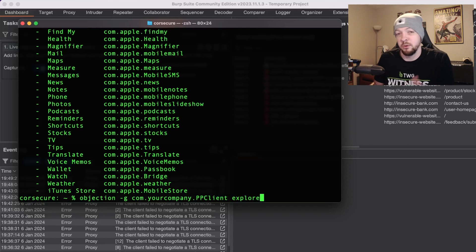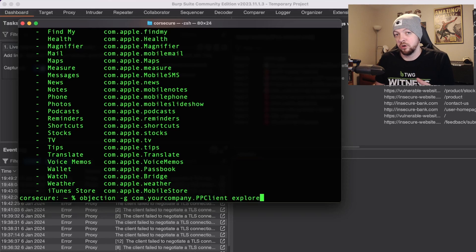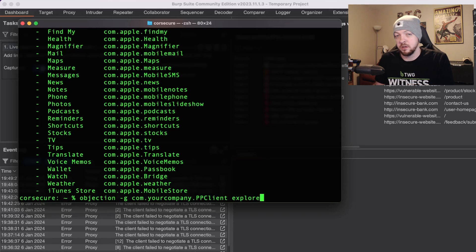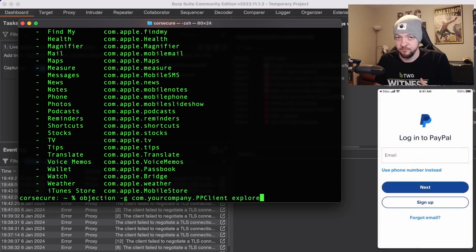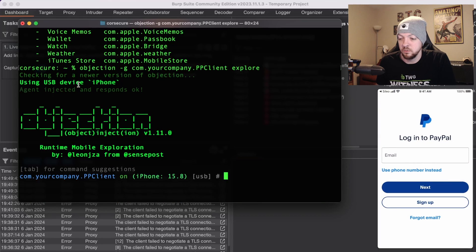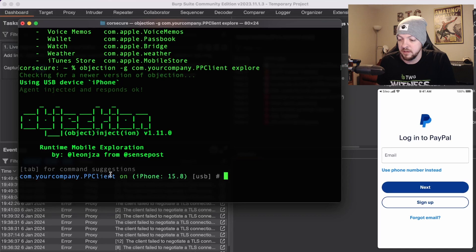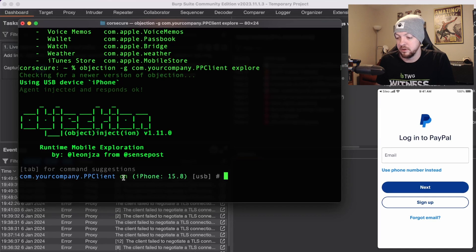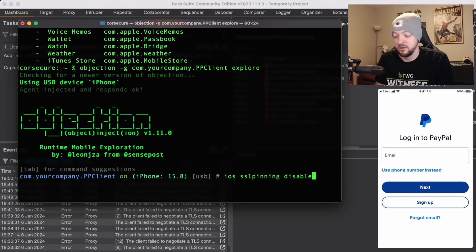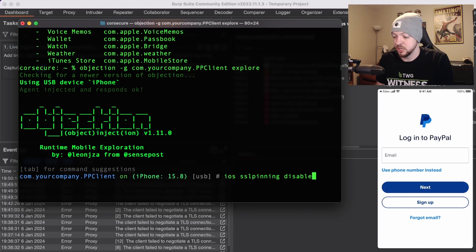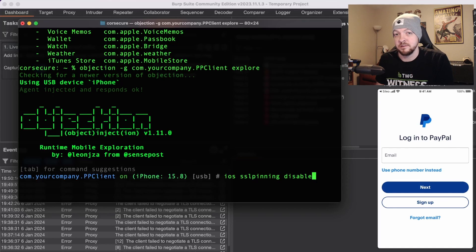When I run this it's going to hook that process for that application with that package name and then it's going to launch that app on my phone. So I see that the agent was injected and responds okay and here's the package name that I'm working with com.yourcompany.ppclient and I see that the PayPal app relaunched on my phone.